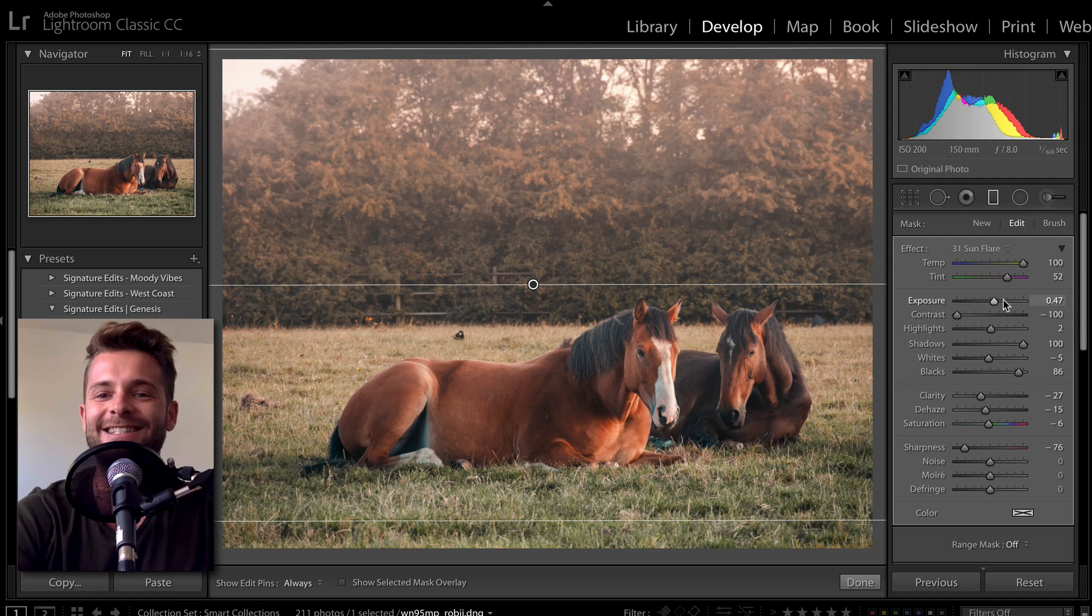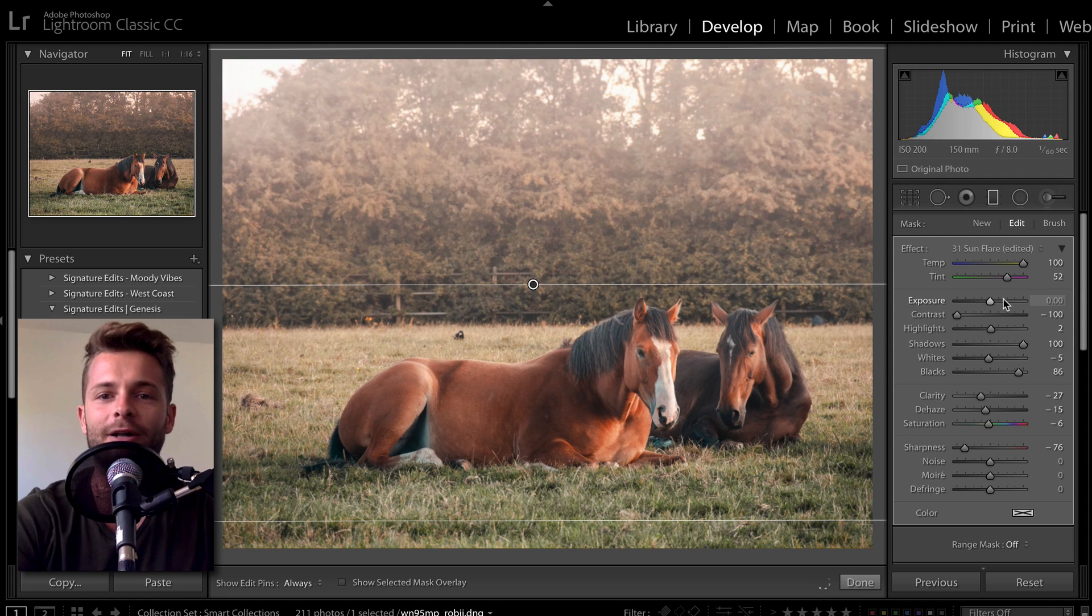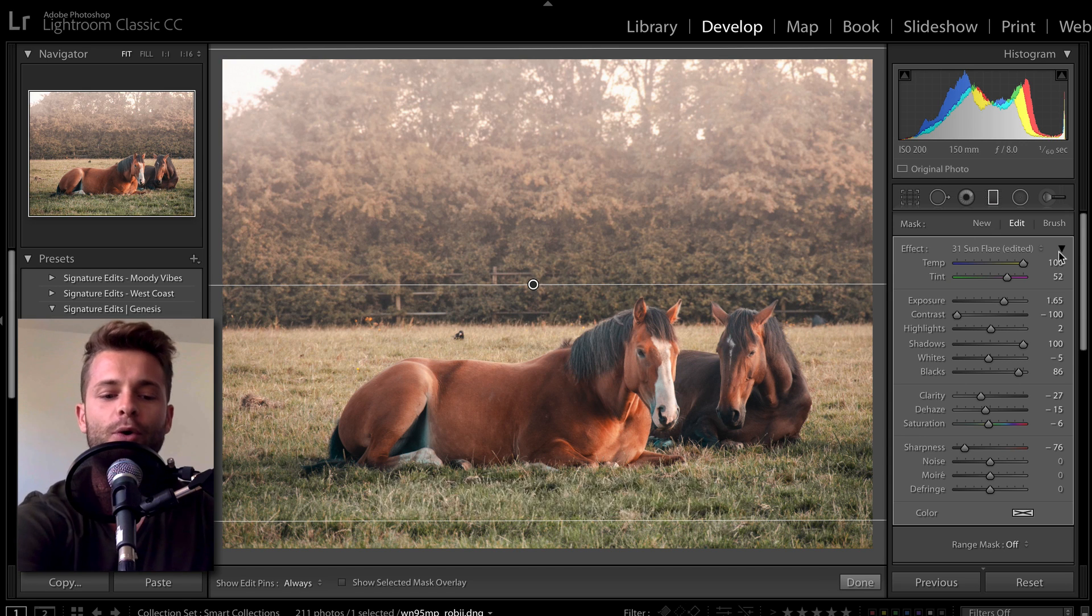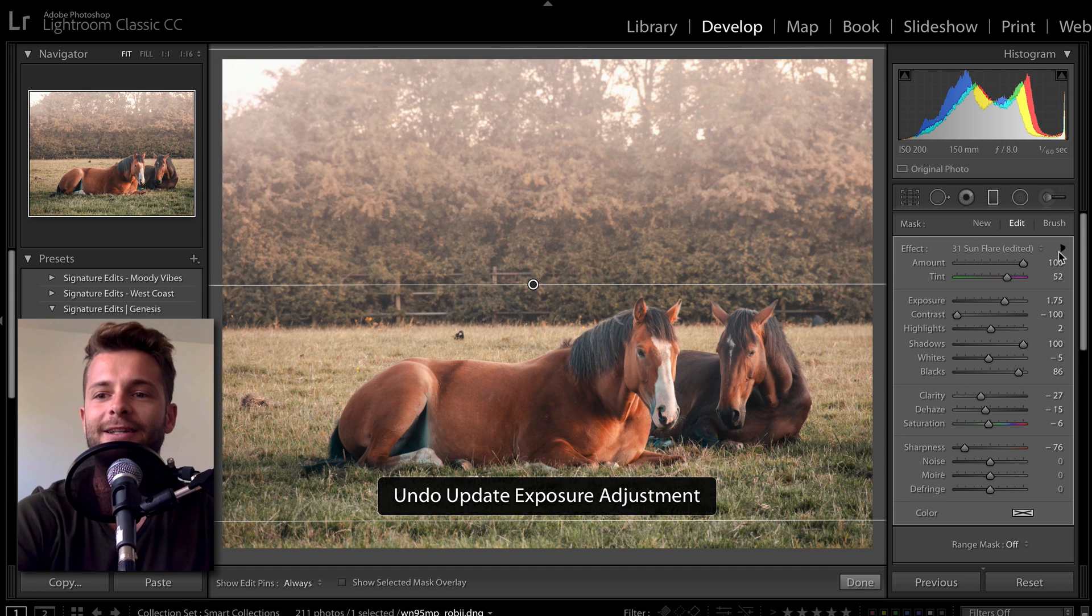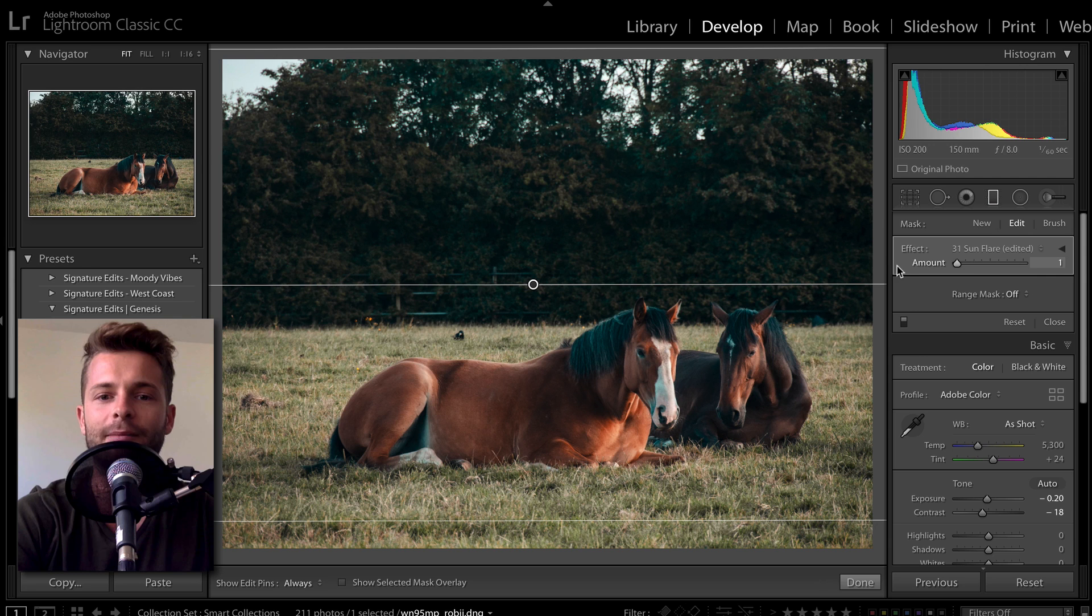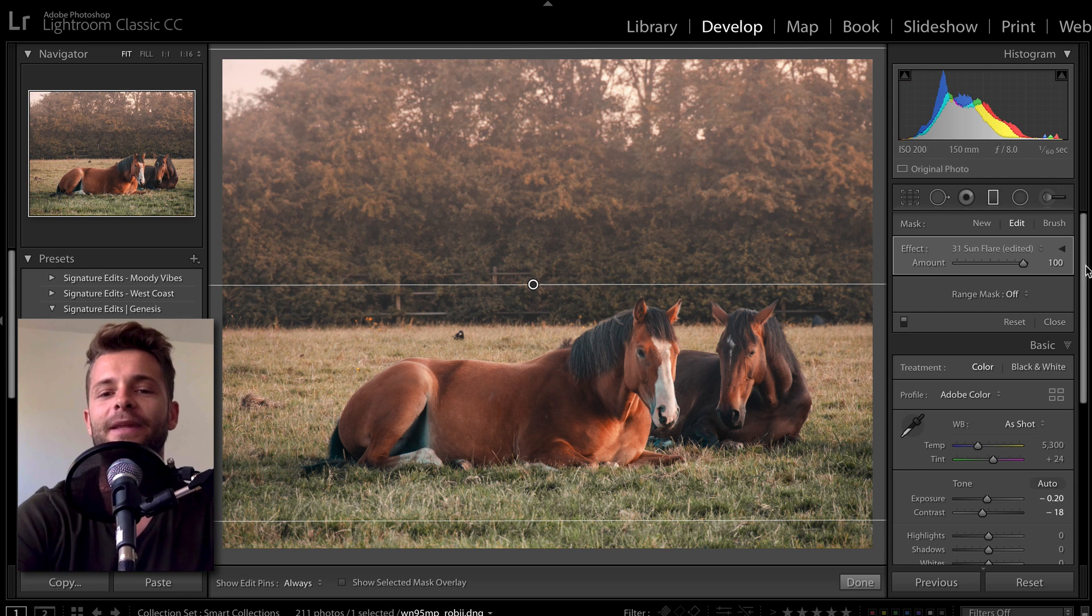And let's say that I want that to be more intense. Well, I could try and do it manually like that, or I can hit this little collapse window, and I can drag that up or down depending on how intense I want the effect to be.